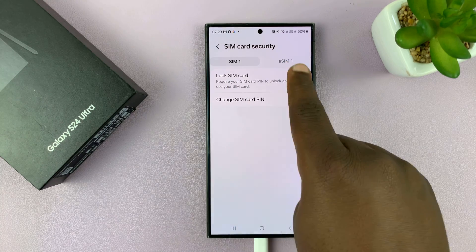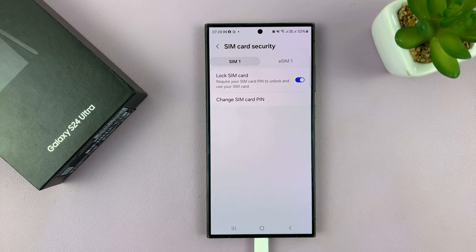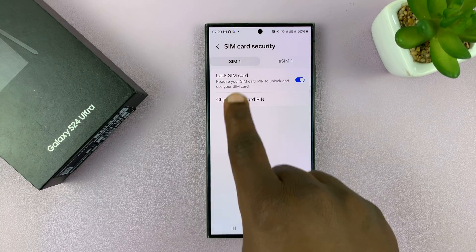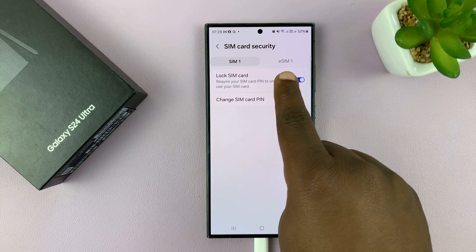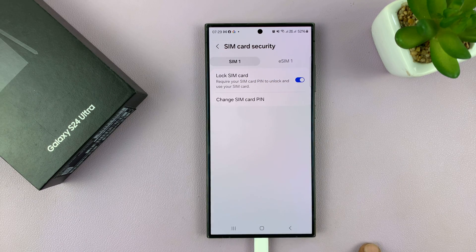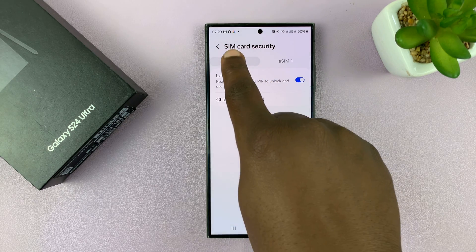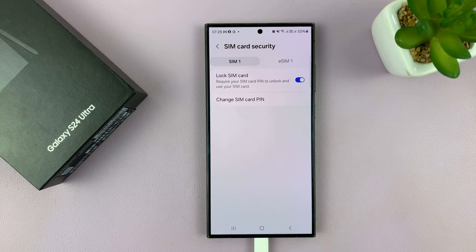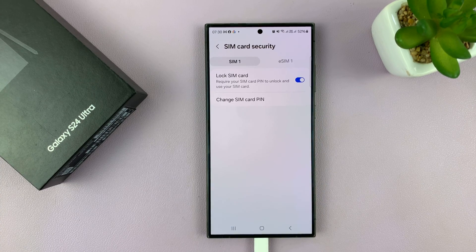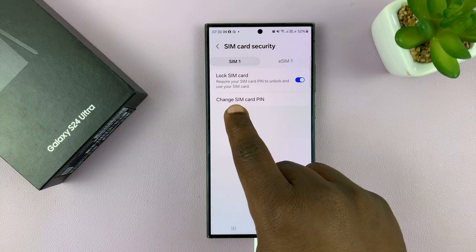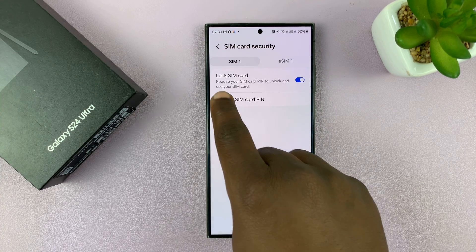Now here, choose the SIM card you want to remove the SIM pin for. I have two SIM cards — a physical SIM one and an eSIM. I'm going to work with the physical SIM one, but it's the same process even for the eSIM.